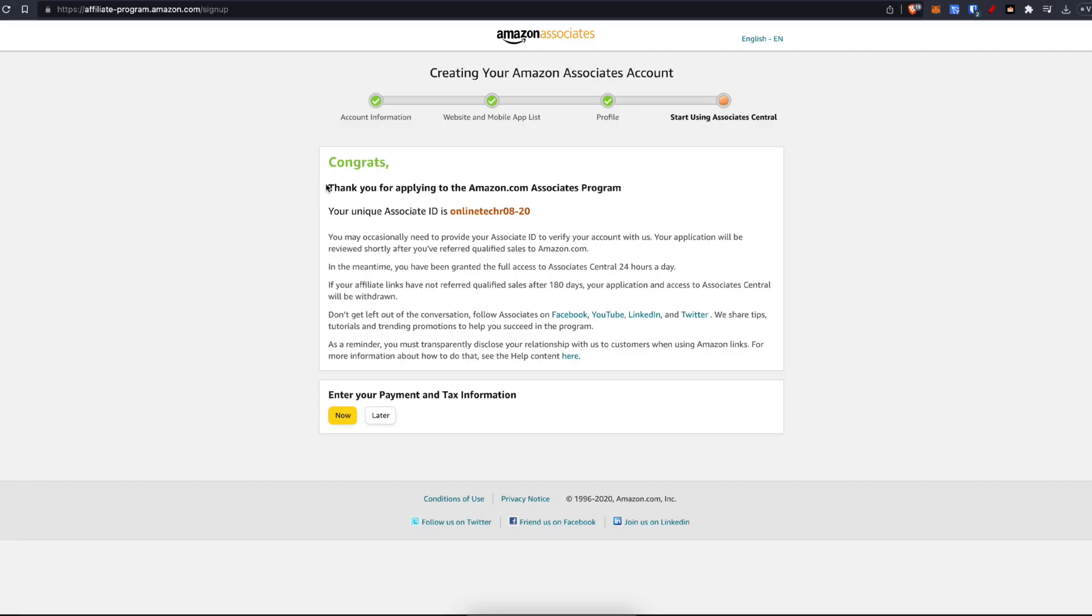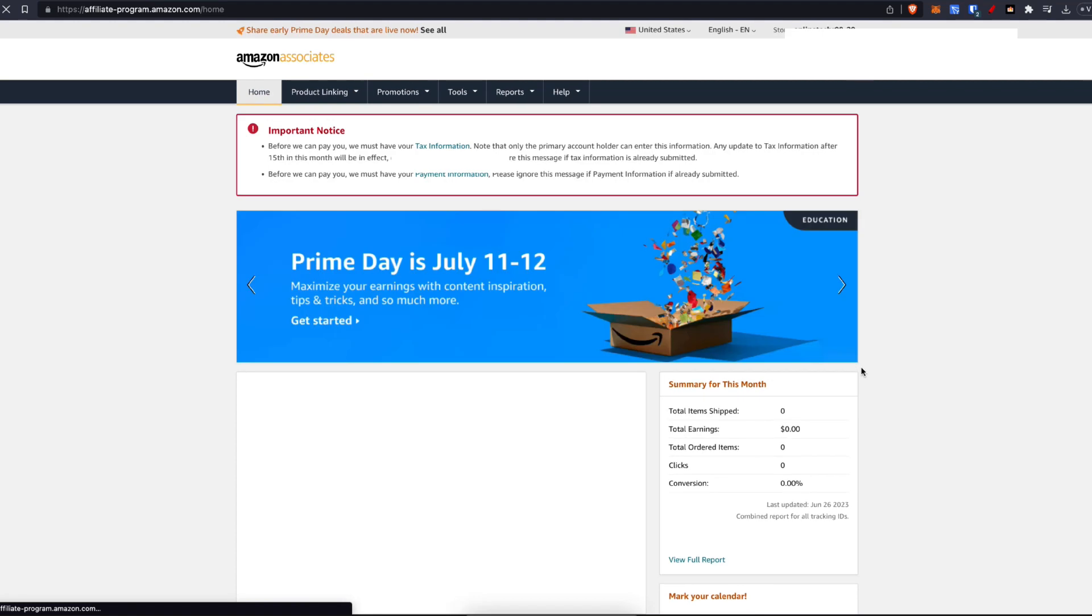You have got your Amazon associates account. Now you need to enter in your tax information and you'll be all good to go. For now, I'm just going to click on later so I can show you how this works and how it looks.